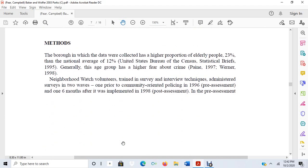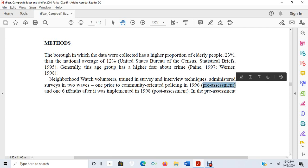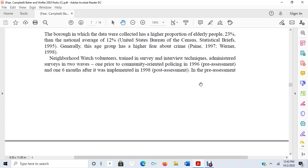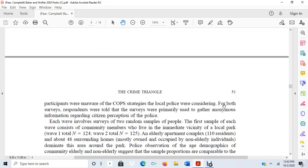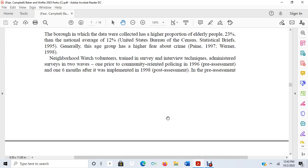Remember, the methods section is the meat and potatoes of the article — it tells us how they did the study. The borough where data were collected has a higher proportion of elderly people, who generally have a higher fear of crime. Neighborhood Watch volunteers trained in survey techniques administered surveys in two ways: one prior to community-oriented policing in 1996 — the pre-assessment — and one six months after it was implemented in 1998 — the post-assessment. In the pre-assessment, participants were unaware of the COPS strategies local police were considering.